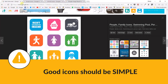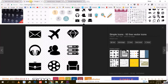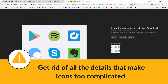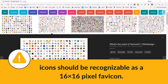Good icons should be simple. To achieve this simplicity, the best approach is to choose an icon that is minimalistic. As much as possible, get rid of all details that make them too complicated. Icons should be recognizable even as a 16x16 pixel favicon on a low resolution display.